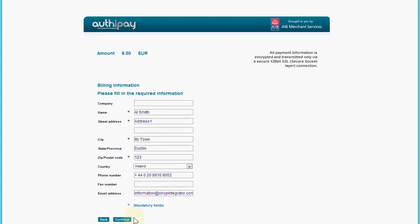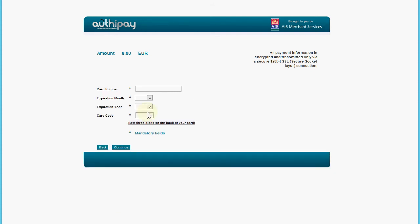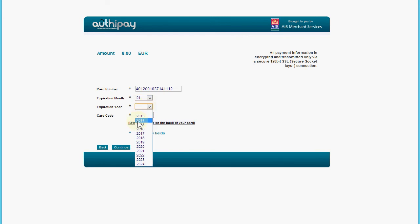I'm going to keep that and proceed. Now we're going to enter that test credit card with any future valid expiry date and any card code. Once I click continue, that payment will be made at OrthiPay.